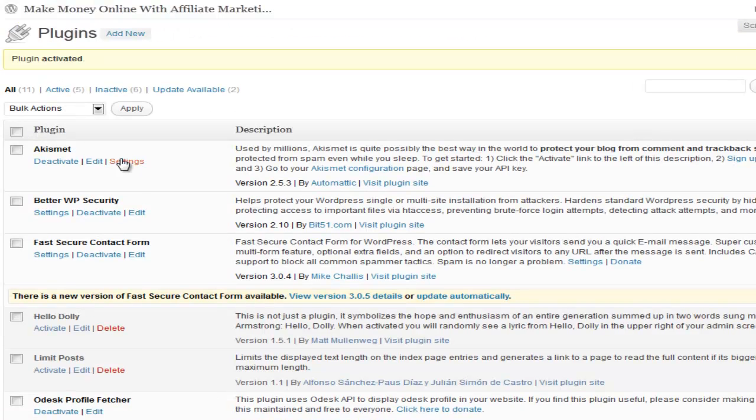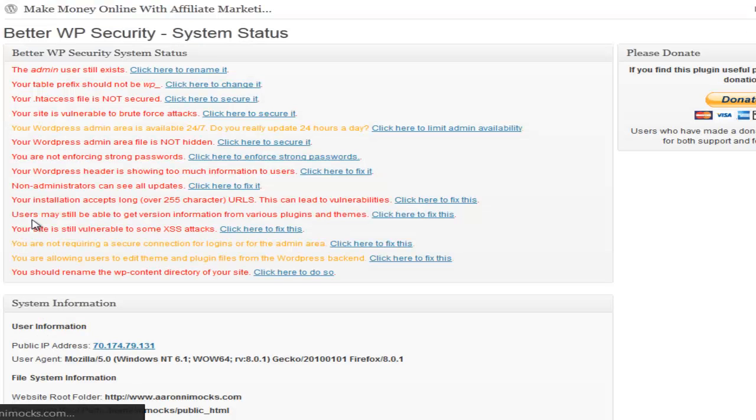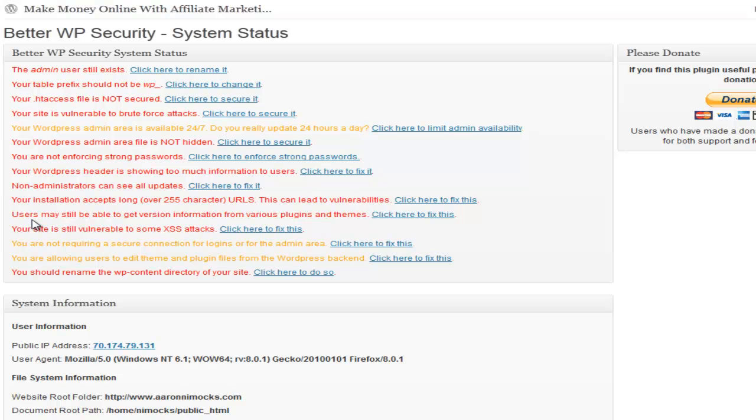Go to the settings. Right away when you get to the settings it's going to look at your system and tell you what you can improve about it.